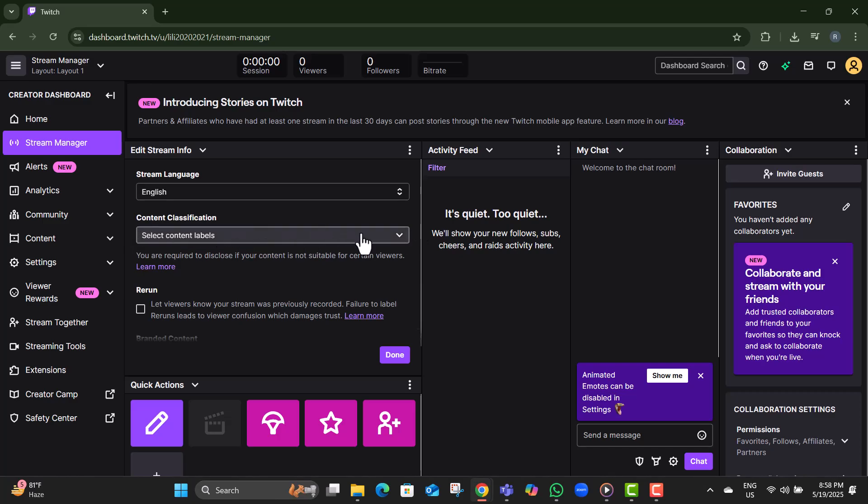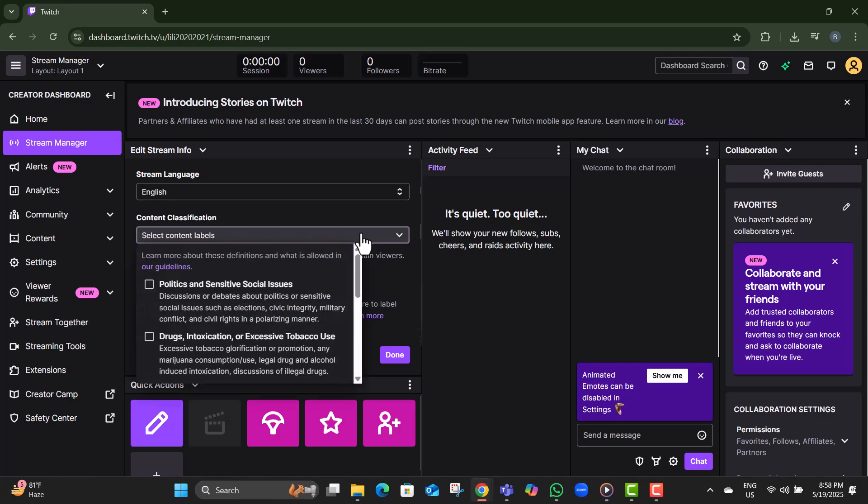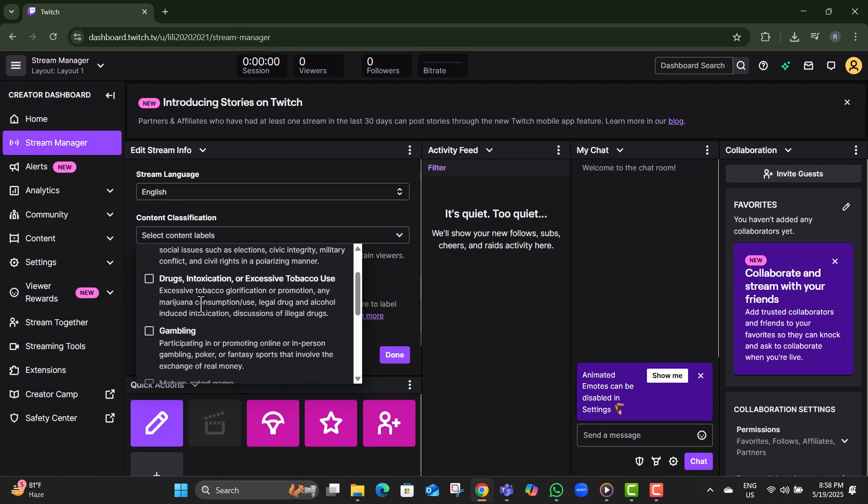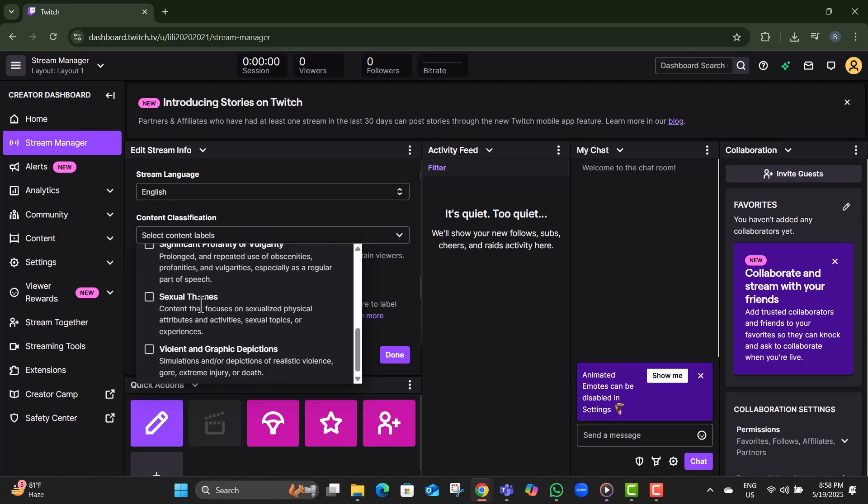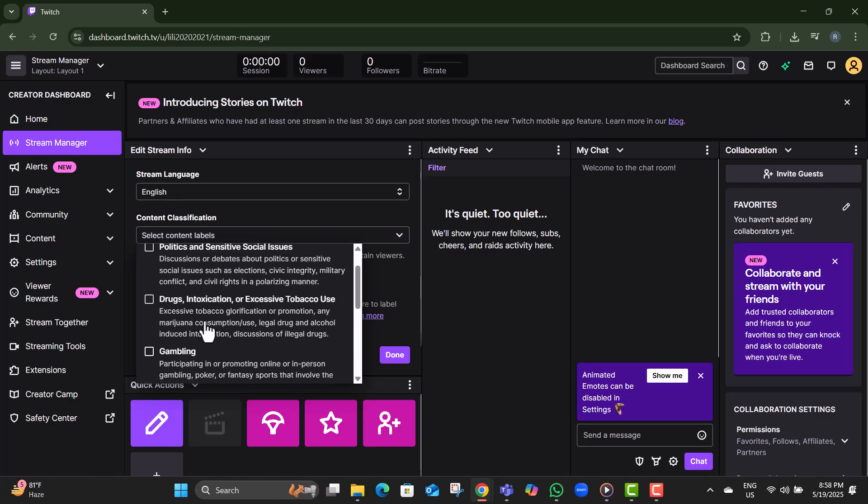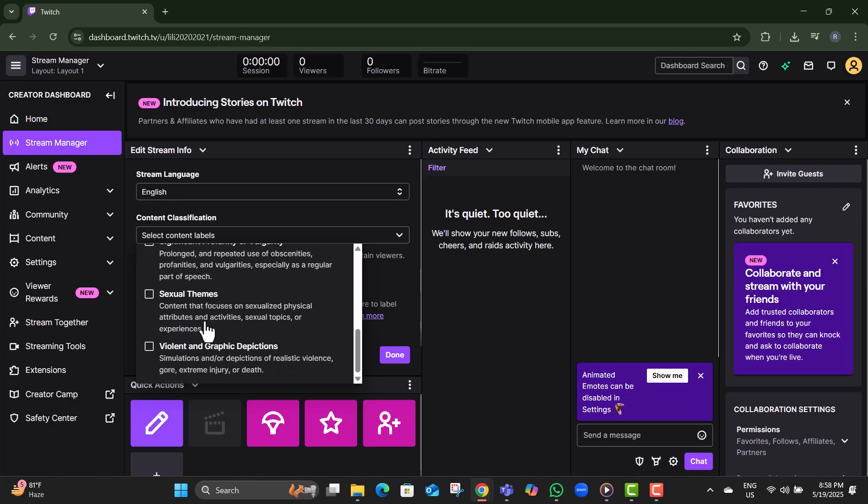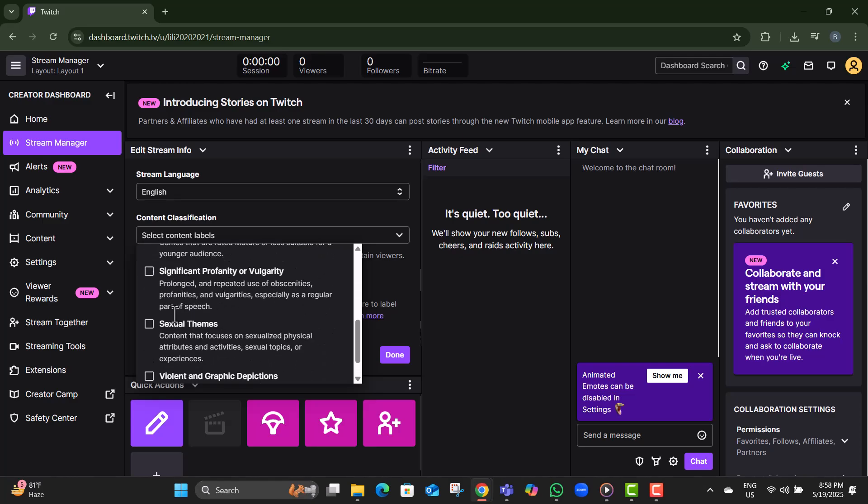Step eight, you'll see different checkboxes like mature-rated game, vulgarity, sexual themes, or violent and graphic depictions. Choose the ones that apply to your stream.